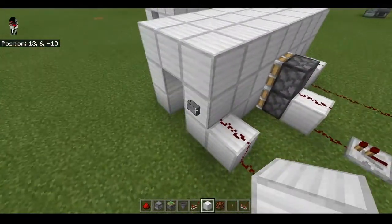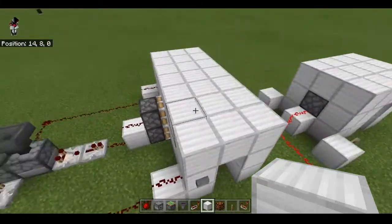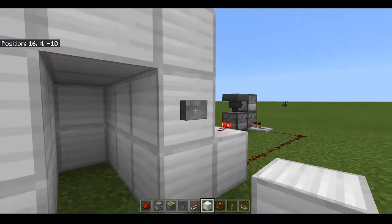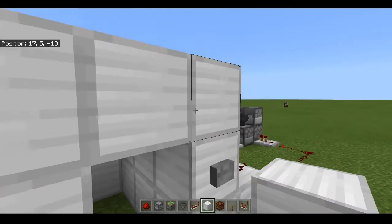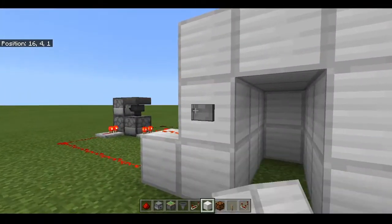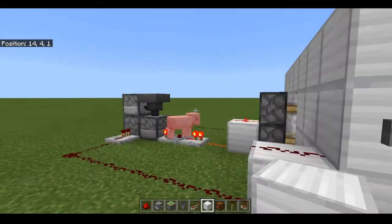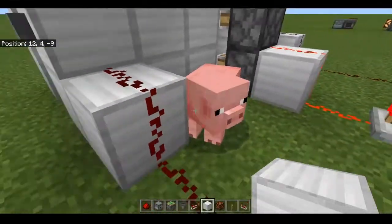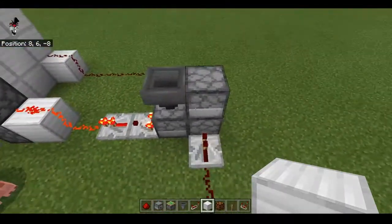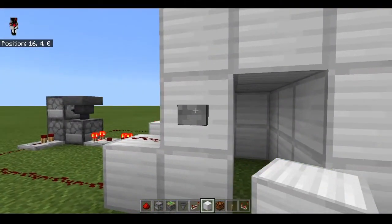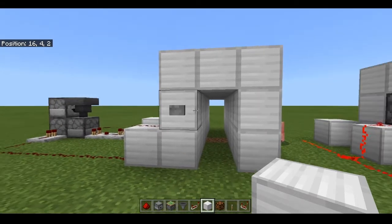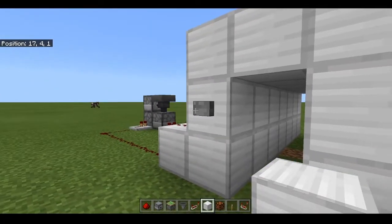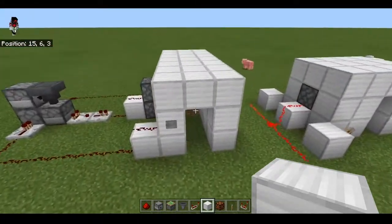Whereas if you have two buttons hooked up to the same T flip-flop like this, I can use the button here and it closes, but then I can use the button on this side to open it. Both buttons open and close the same door, because that's the point of a T flip-flop — you can make buttons work like levers, and beyond that, you can make two different buttons act as the same lever. That is probably the biggest use, most often used in redstone contraptions, so that you can activate the same thing from multiple different locations. I like to use them in piston doors for that very reason.